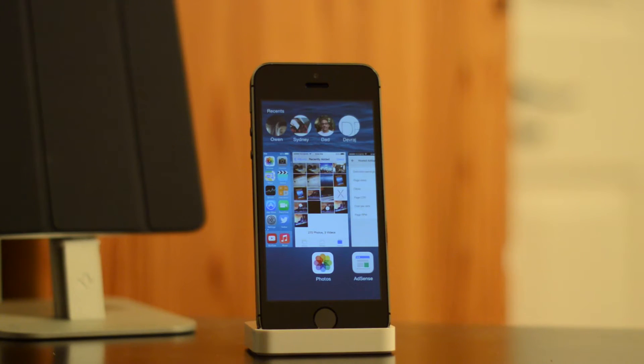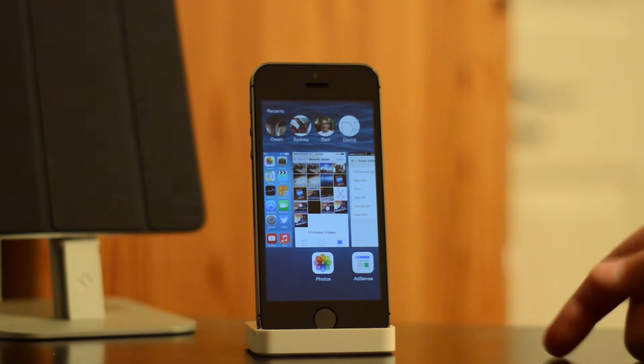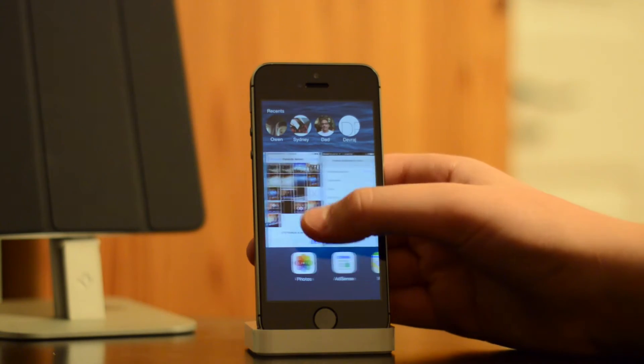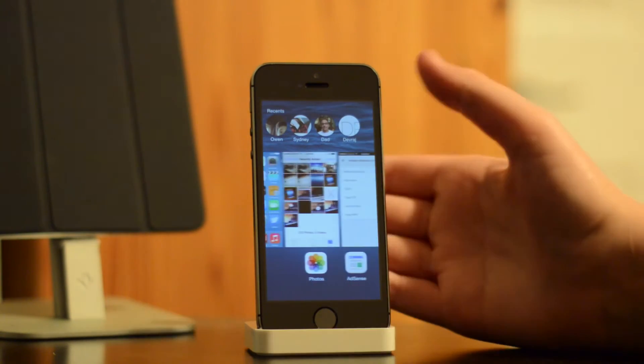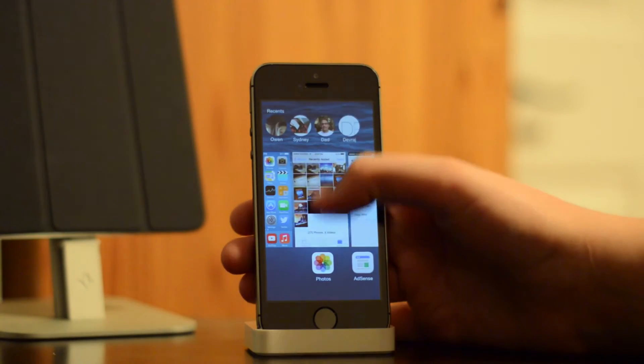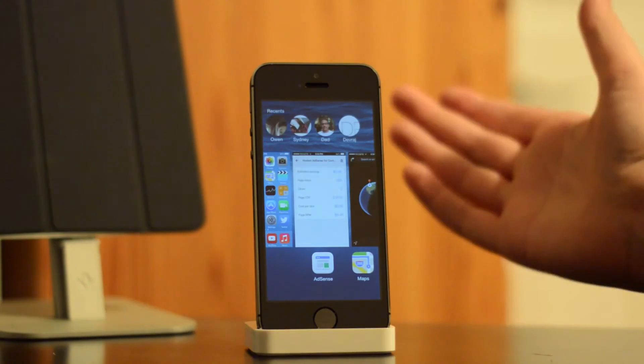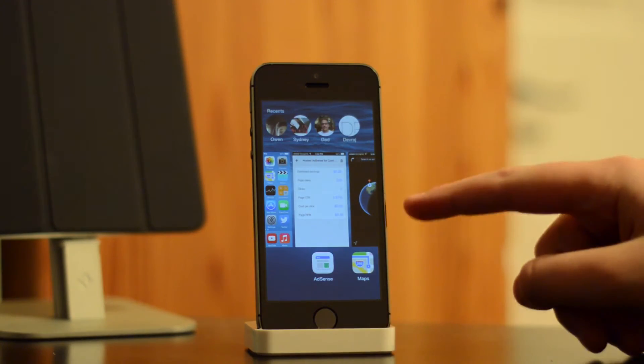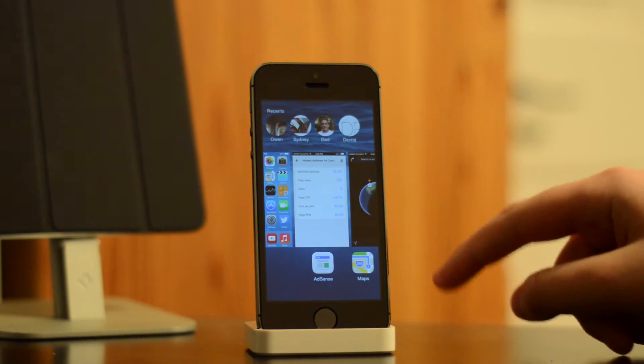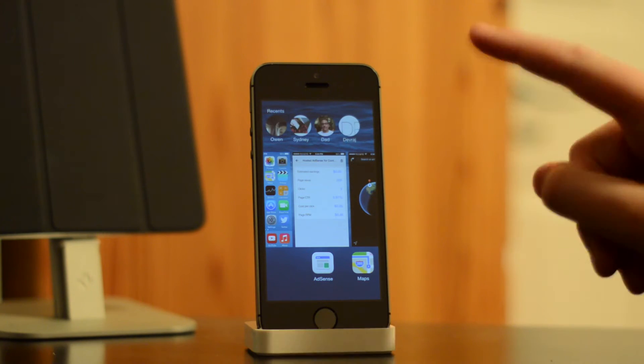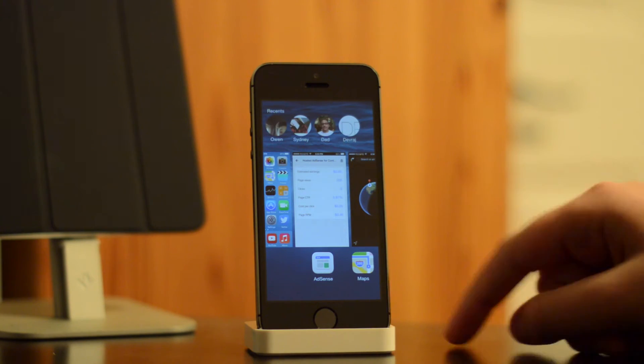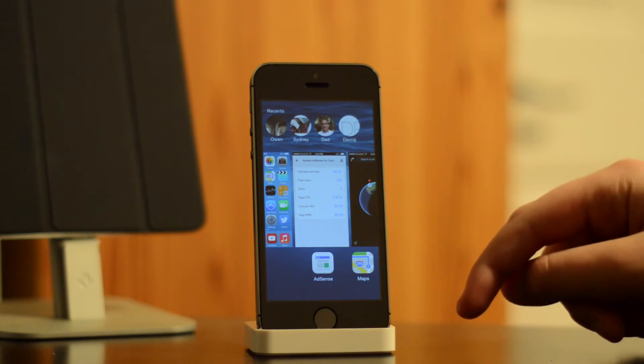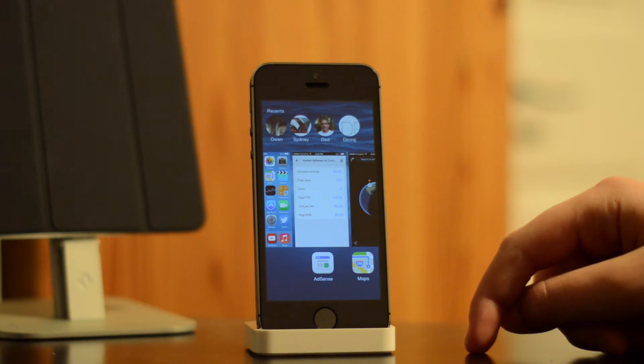Now, aside from being able to view your recent apps and swipe them up to dismiss them, you also have access to your recent contacts at the top of the screen. As you see there, I have my recent contacts. Those are the contacts I have texted, called, or FaceTimed most recently.